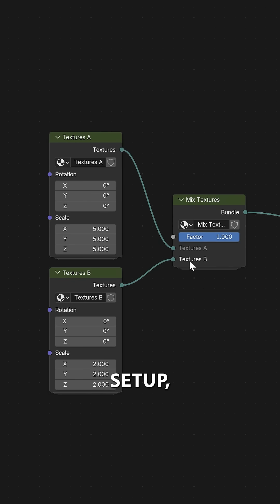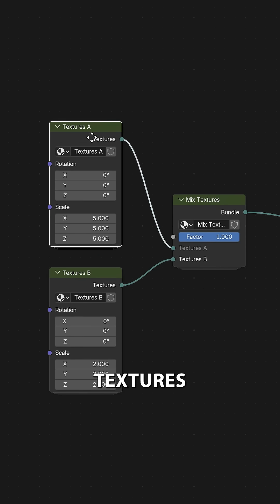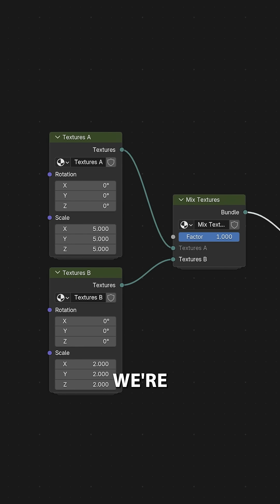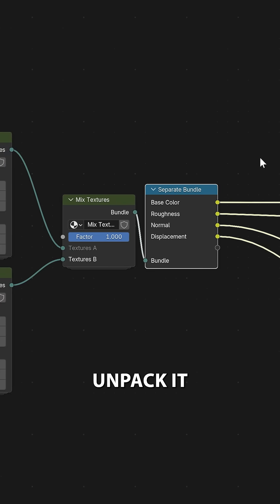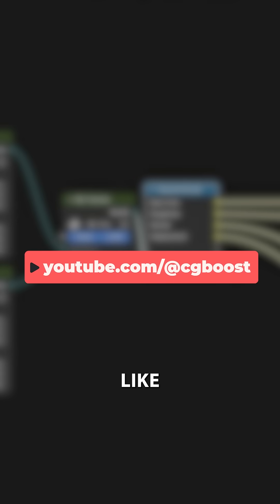Now with this all set up we can blend two entire stacks of textures just with a single node and once we're done blending we can simply unpack it to use it with our shader. Now if you want to find out about more cool things like this, check out our channel.